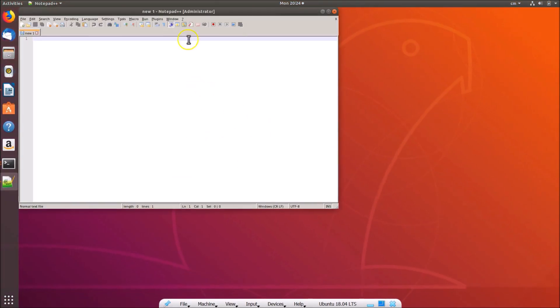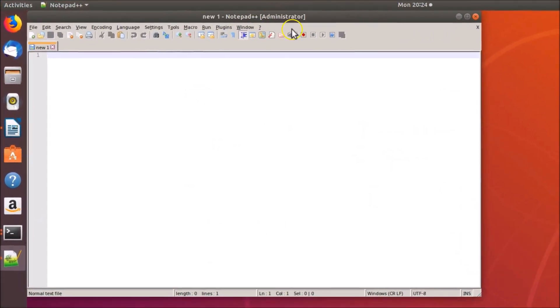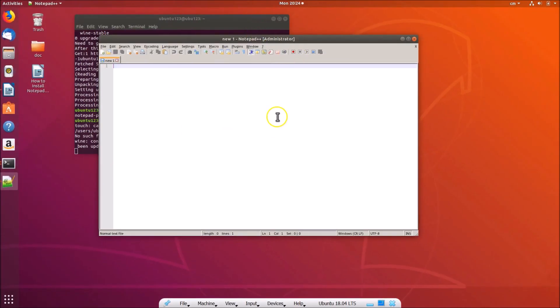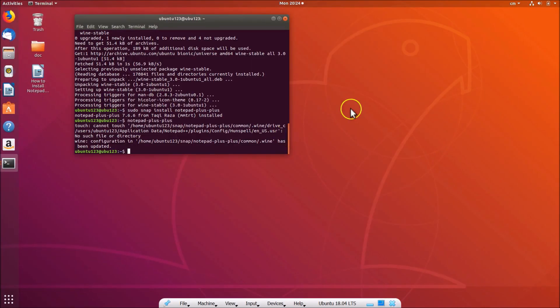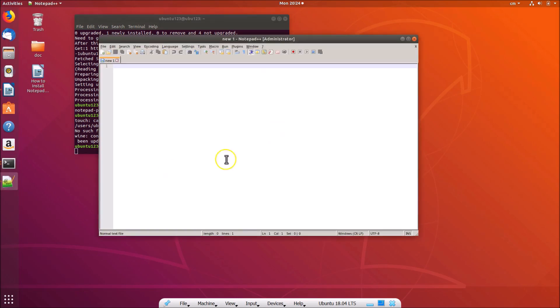Notepad++ is now open. If you close it and type 'notepad-plus-plus' again and press Enter, you can see it starts up again — it's configured and ready to use.